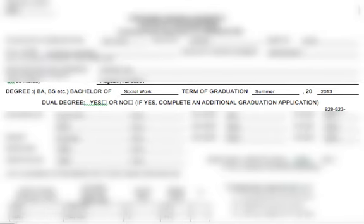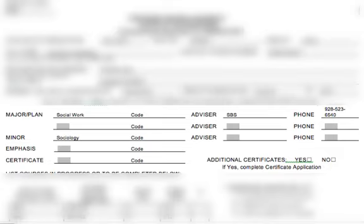Next will be your term of graduation. This will be the last semester you will be taking courses. If you are taking your last class in summer, then you'll put summer. Terms of graduation can be spring, summer, fall, or winter. Then be sure to fill in the year you will be finishing. Now we'll put in your majors, minors, certificates, and emphasis. If you have more than one major, we've provided you a few lines. If you have more than one minor and no certificates, you can go ahead and cross out certificates and write minor. Be sure to fill in an emphasis if your major has one.